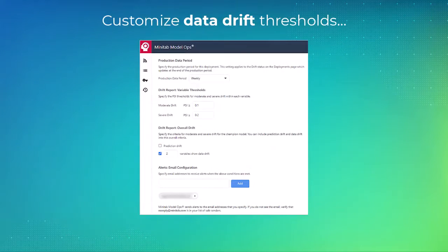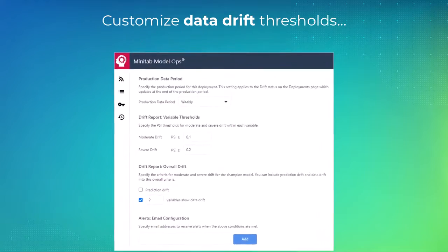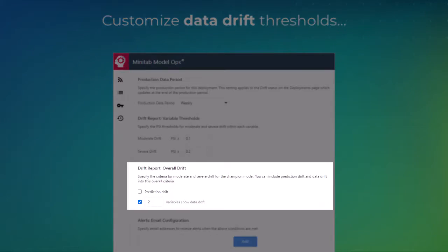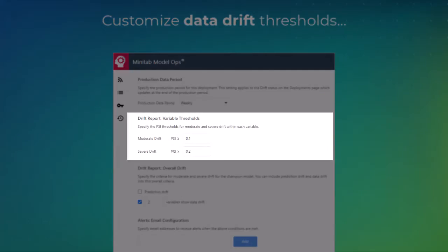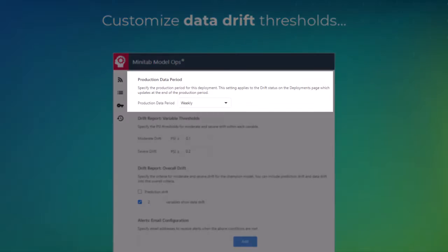Use the settings to customize the data drift thresholds for overall drift and for each variable. You can also set the default production period for calculating overall drift.